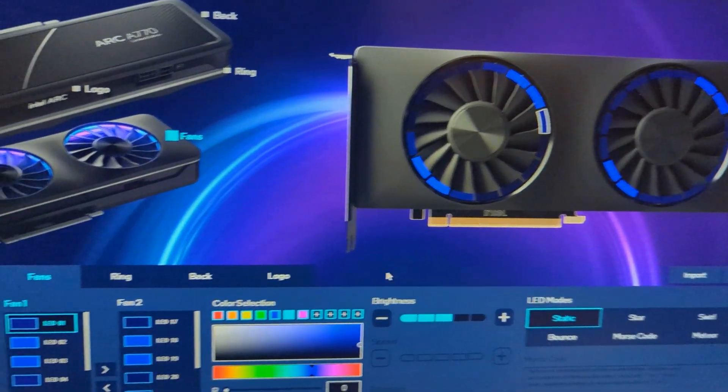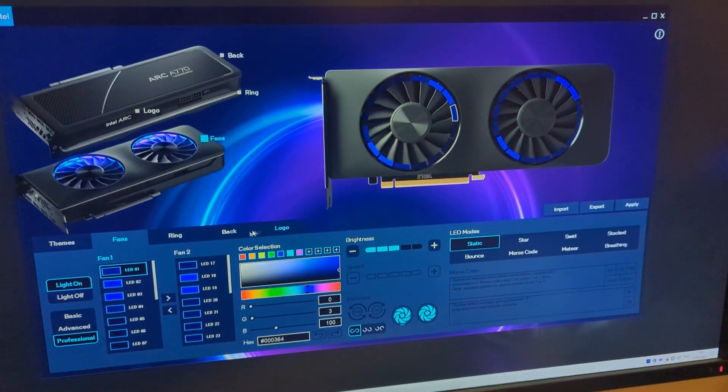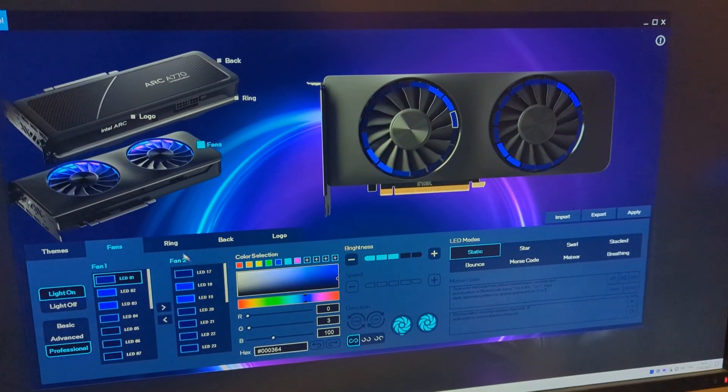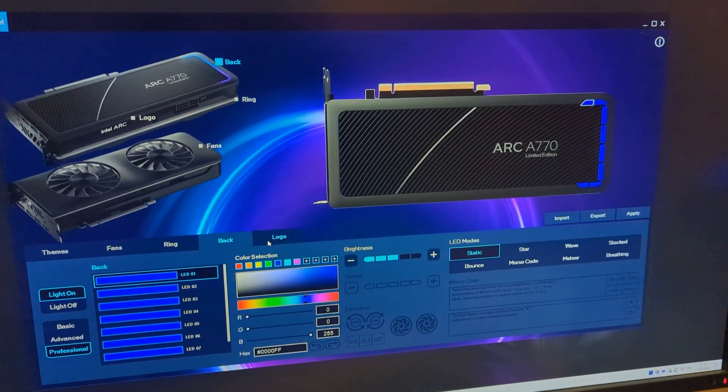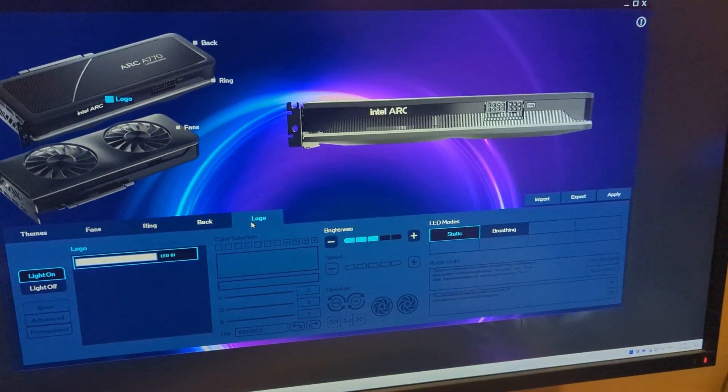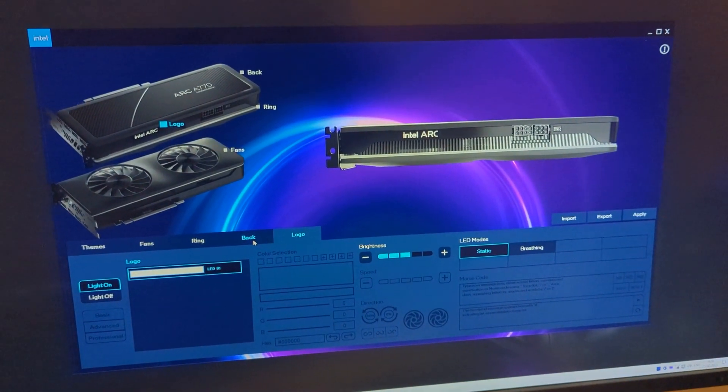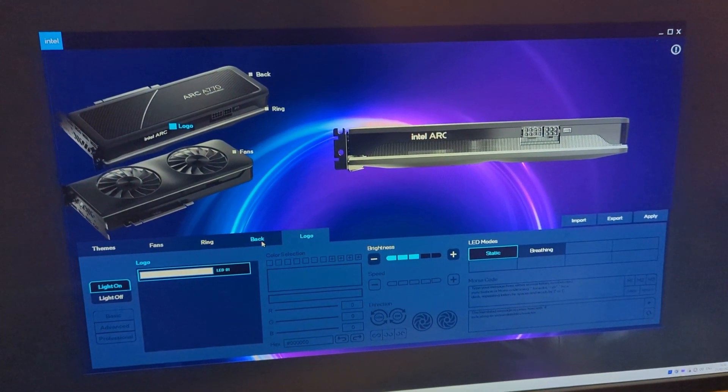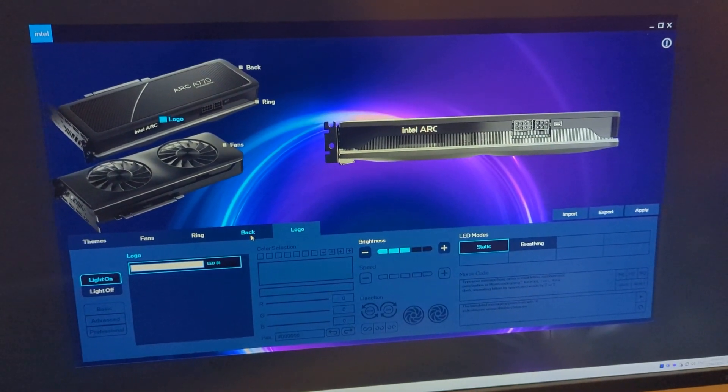Here's the whole software. You can obviously play with the fans, with the ring, with the back, with the logo. Everything you can set as you want to set it. This might be a good graphic card to make an aesthetically pleasing build.